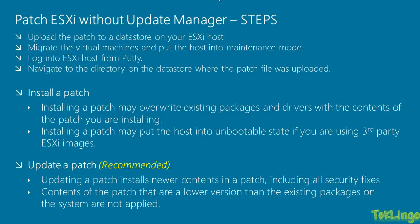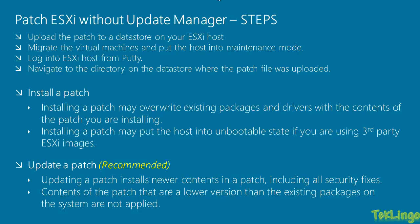Now, once we are in the directory where the patch file was uploaded, now you can either install the patch or update the patch. Now, installing a patch, it may overwrite your existing packages and drivers running on that host with the contents of the patch that you are trying to install. So, by doing this, you may put the host into unbootable state if you are using a third-party ESXi image. So, what VMware recommends is to update the patch instead of installing a patch. So, updating a patch, it basically installs newer contents in a patch including all security fixes. So, if there is any content on the patch which is of a lower version, then the existing packages running on the host will not be applied. So, what VMware recommends is to update the patch instead of installing the patch.